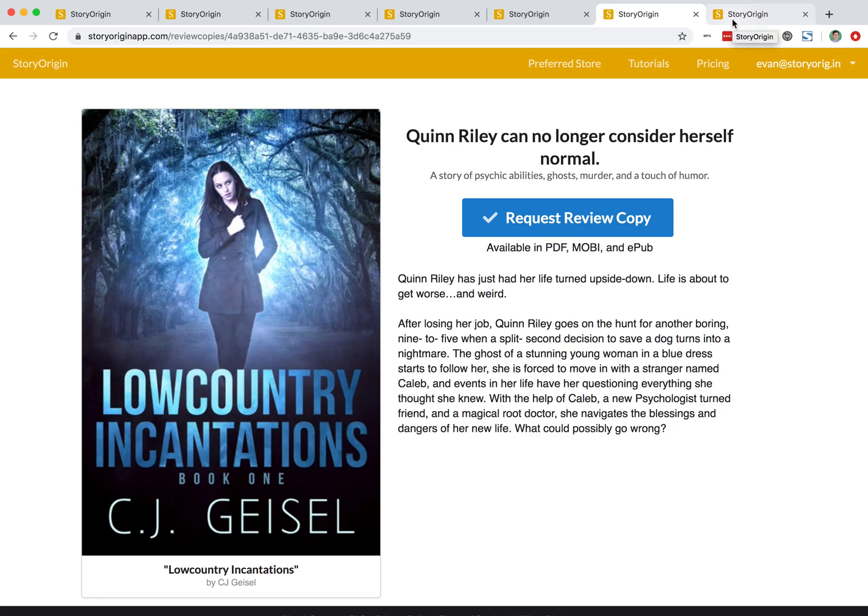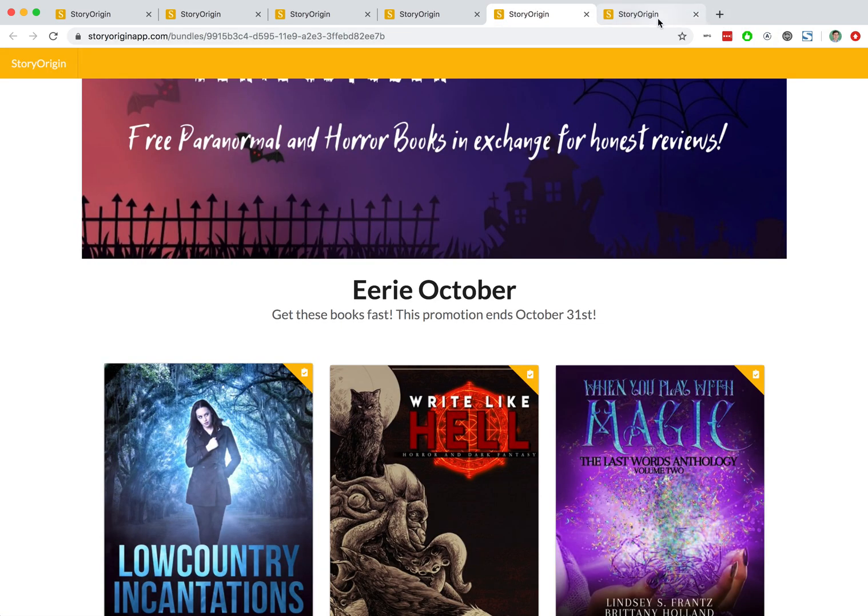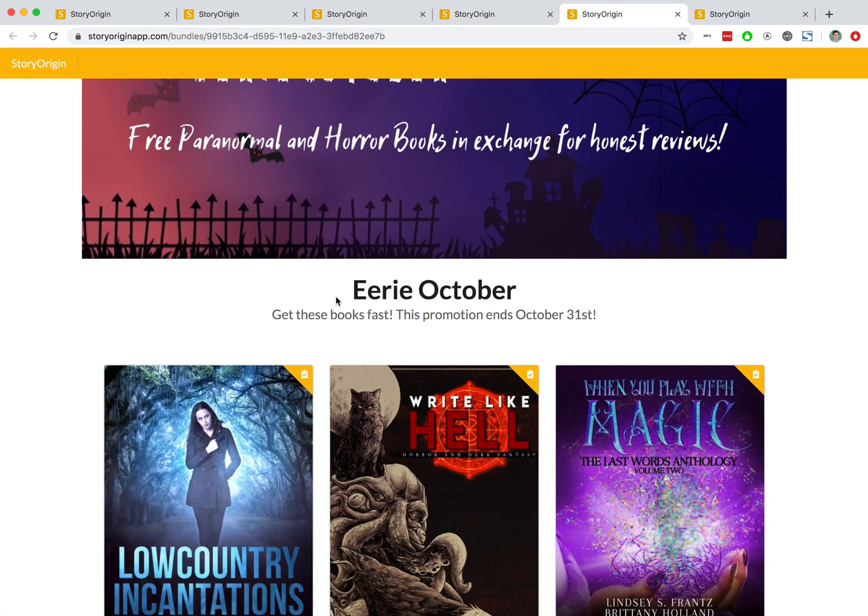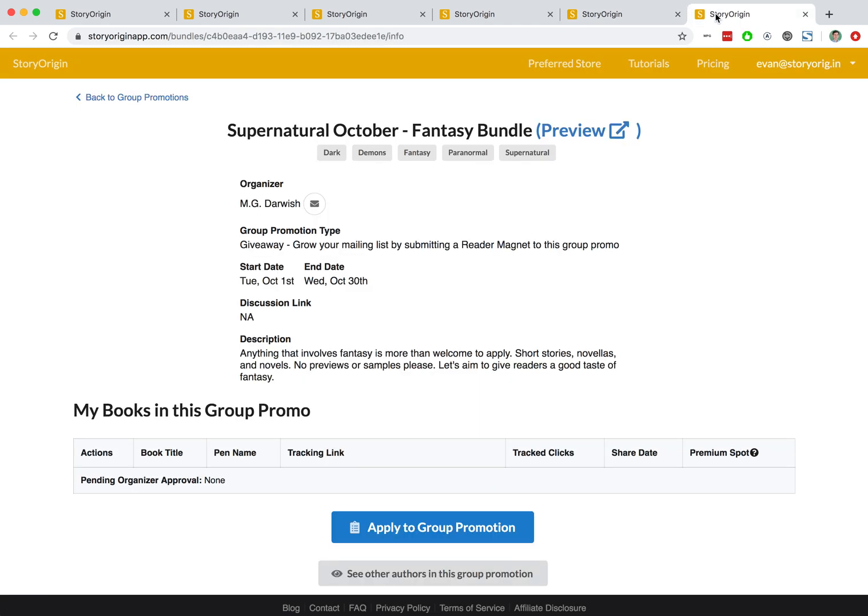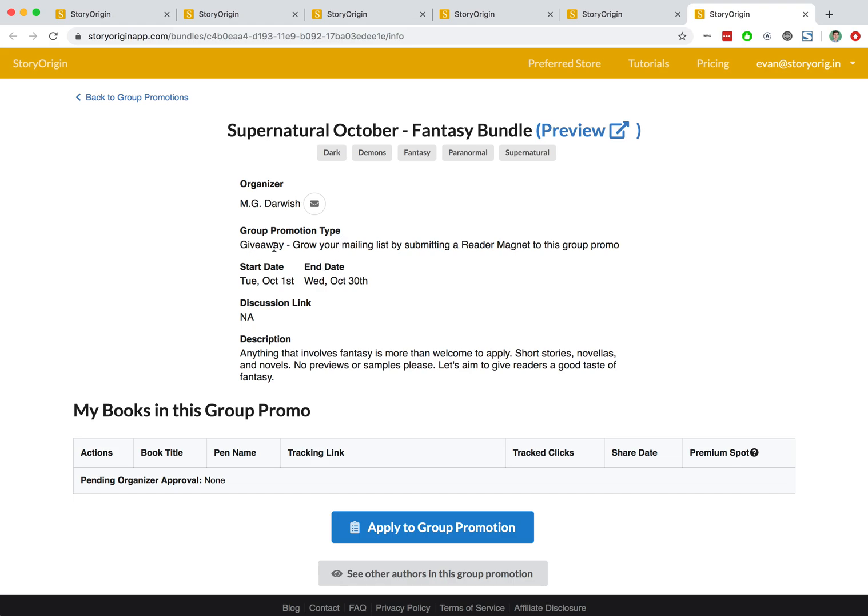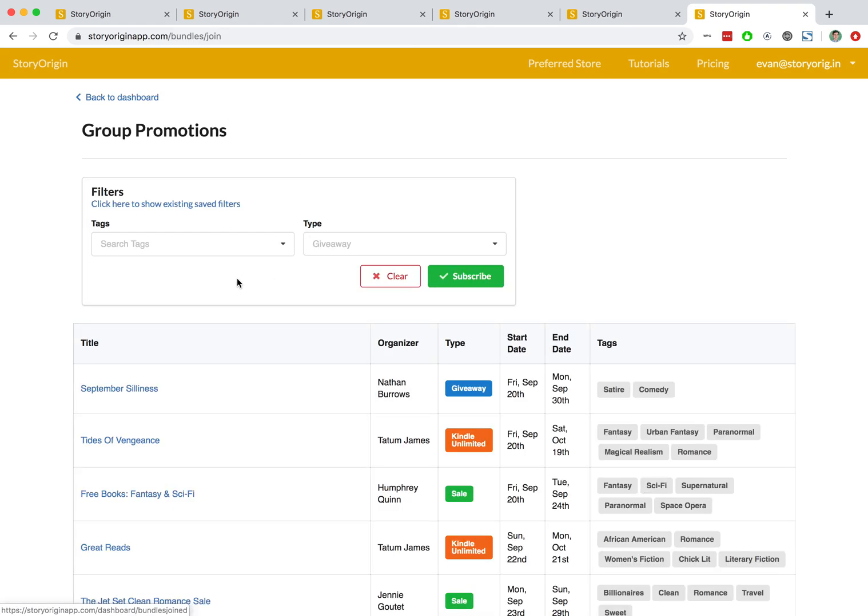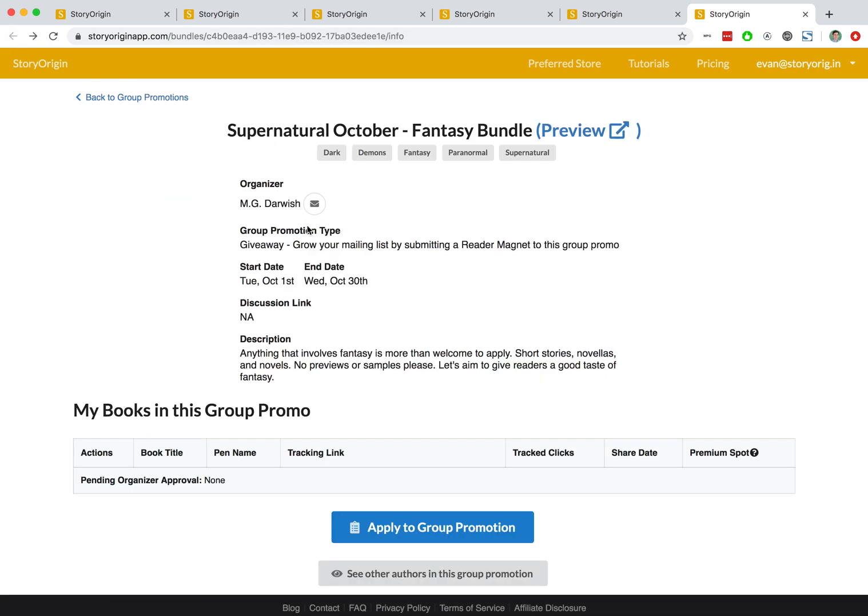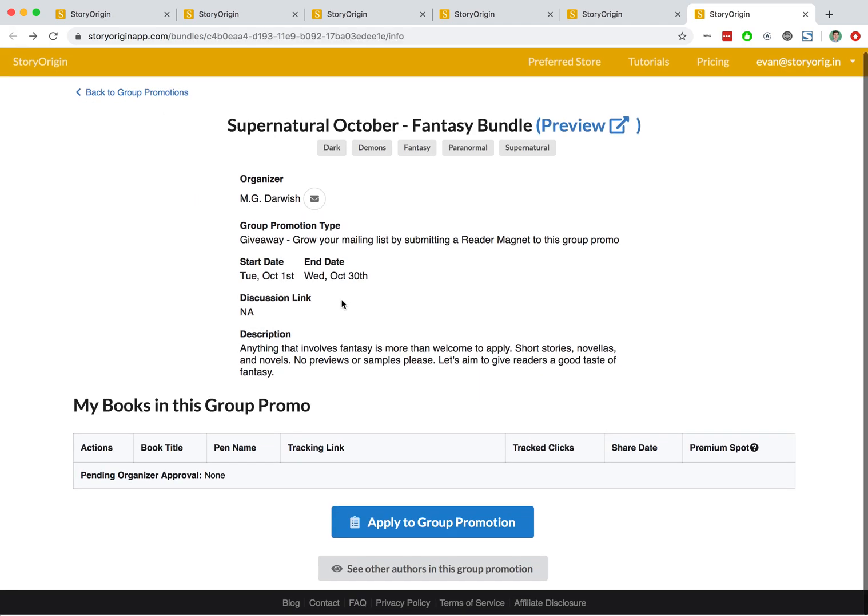So those are the various types of group promotions and the types of links that they go to. When you're evaluating group promotions to apply to, for example, here this is a group promotion with a description. We can see what it looks like. This is simply coming from the list of upcoming group promos I'd already just clicked on once, I'll hit back.